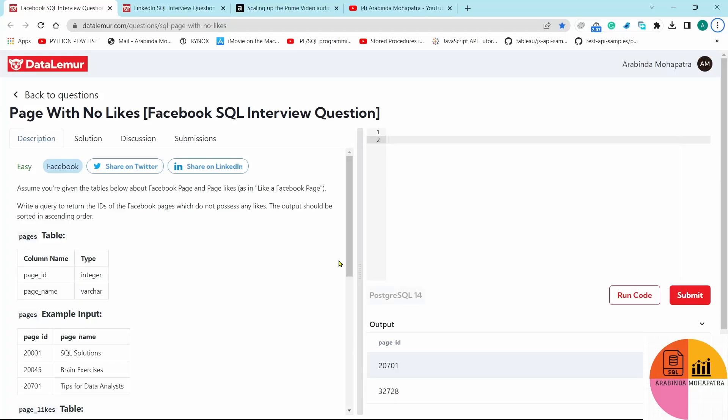Hello guys, I'm Arvind Mahapatra and I'm back with another interesting SQL interview question. This question was asked by Facebook during an interview session. I have taken this question from DataLemur, which is a platform where we can practice different questions from different companies on SQL and Python.